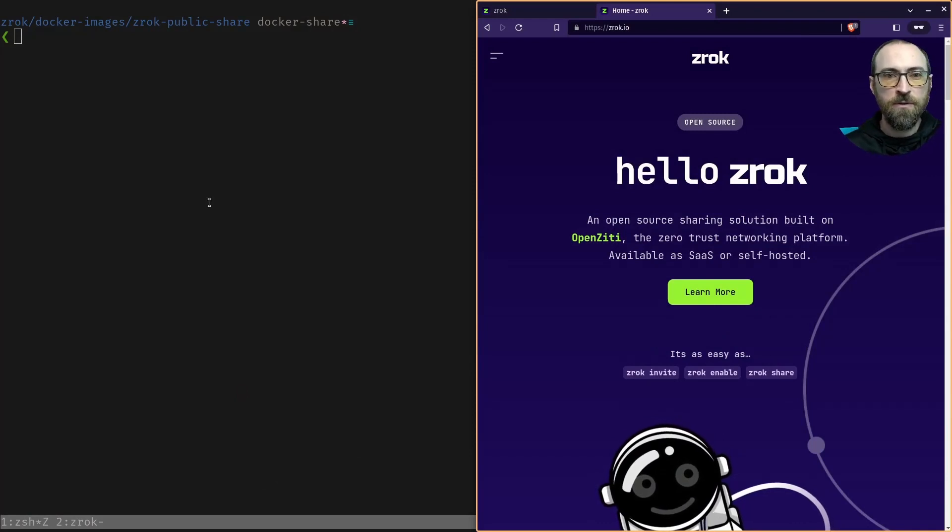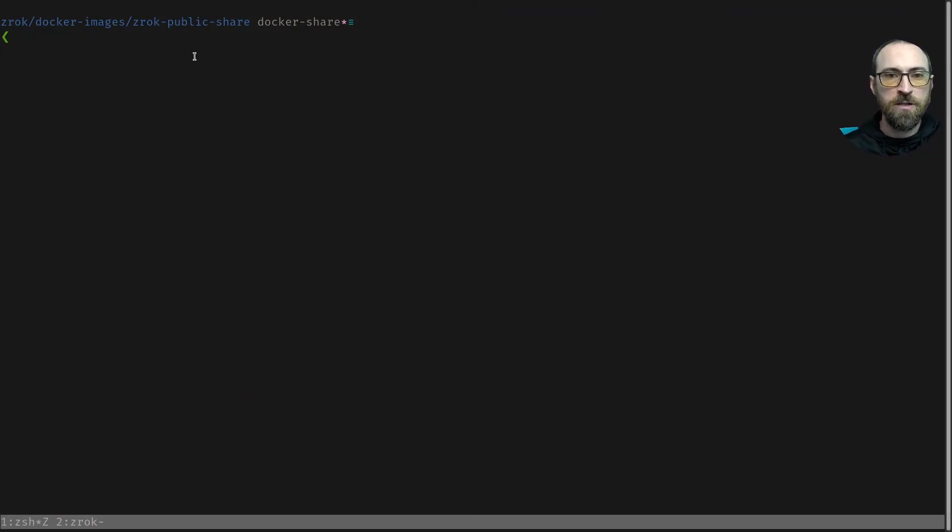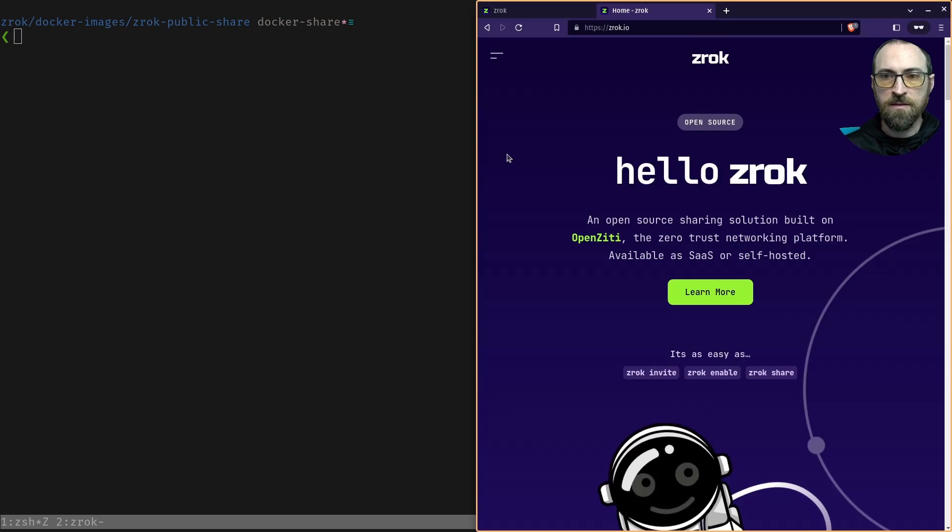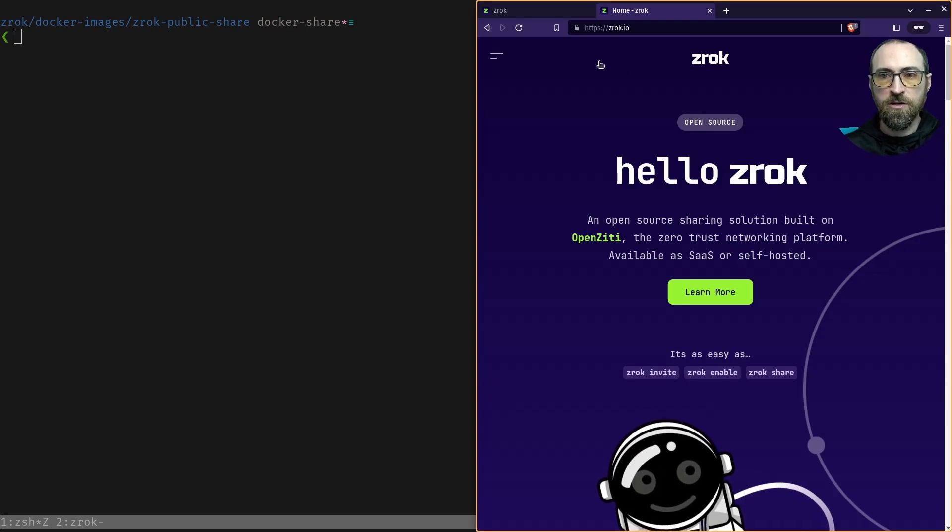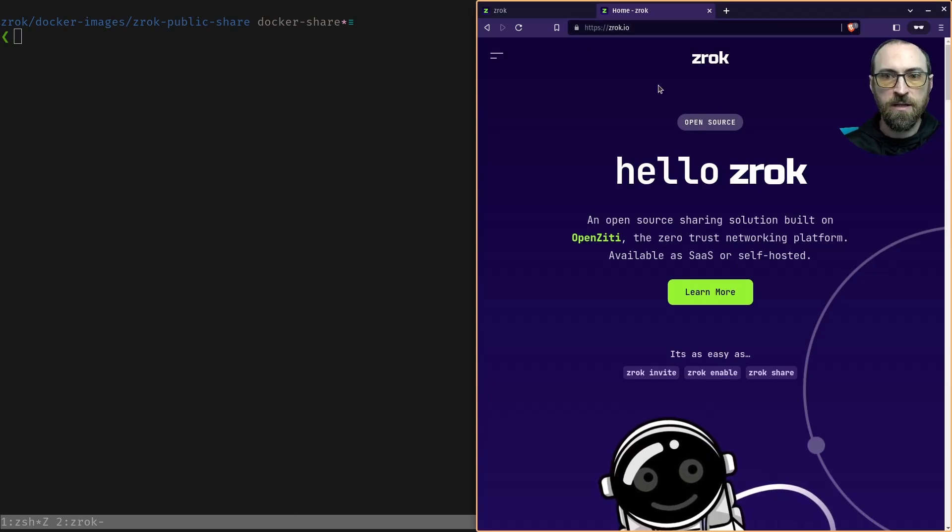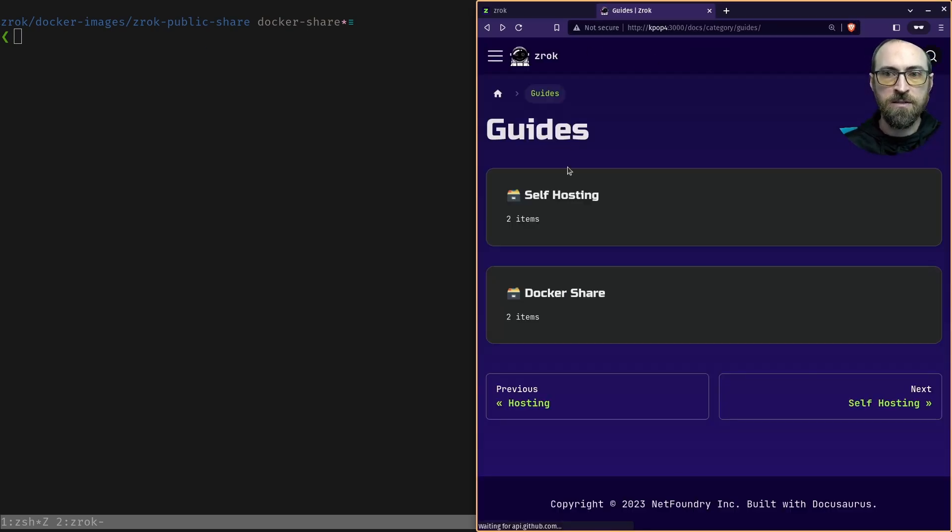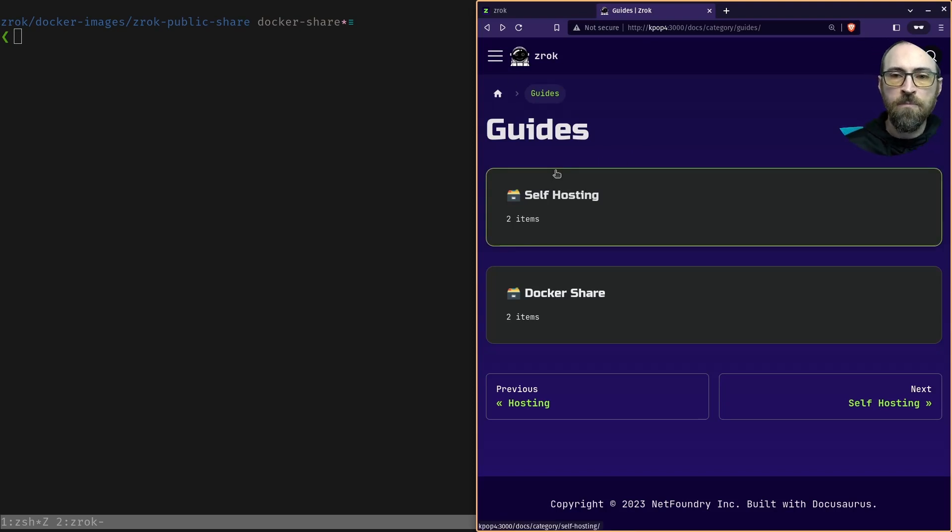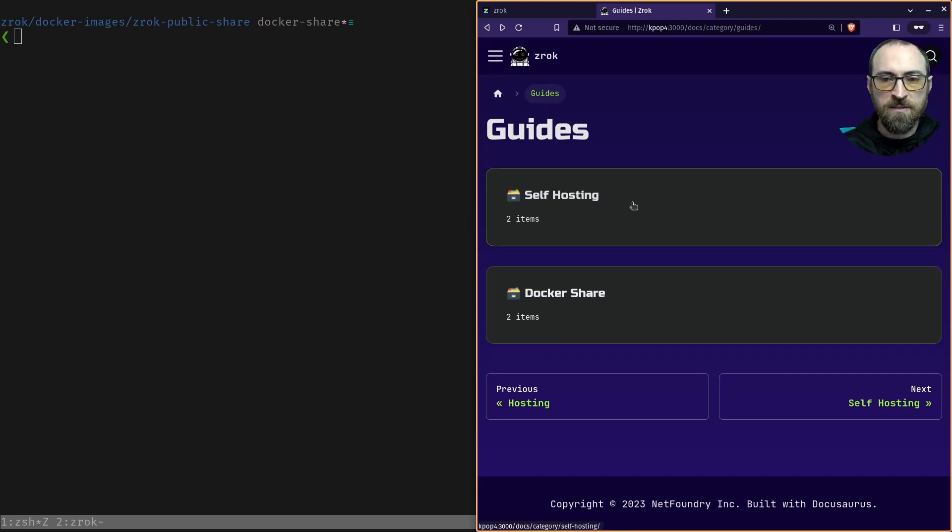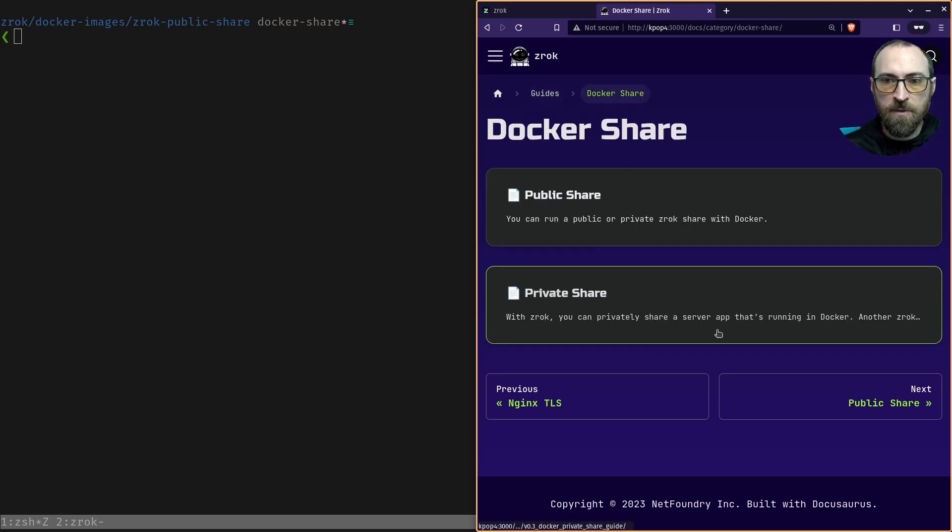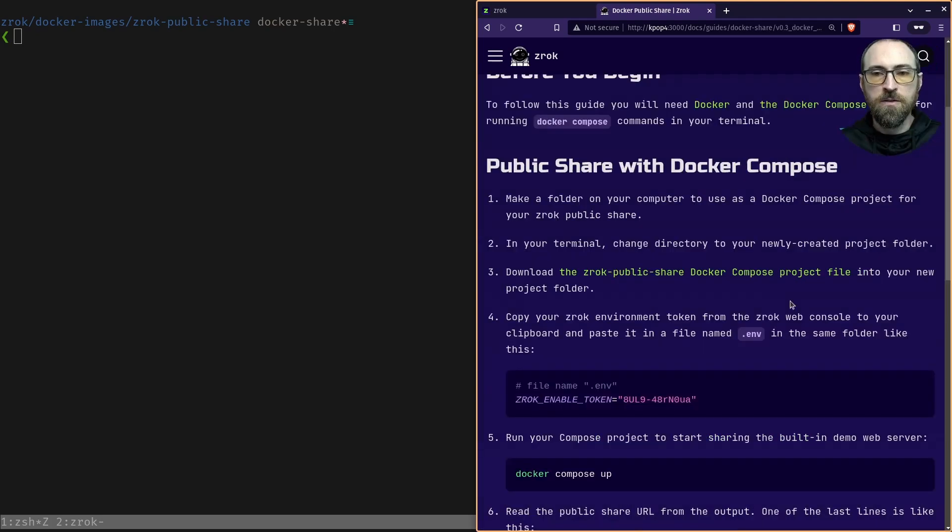So on the left side, I've got a folder here that I've created named Zrok public share. Starting with the Zrok.io website, I'm going to navigate to the guide section of the website and this is under docs. So we're going to be looking at the Docker share guides, specifically public share.